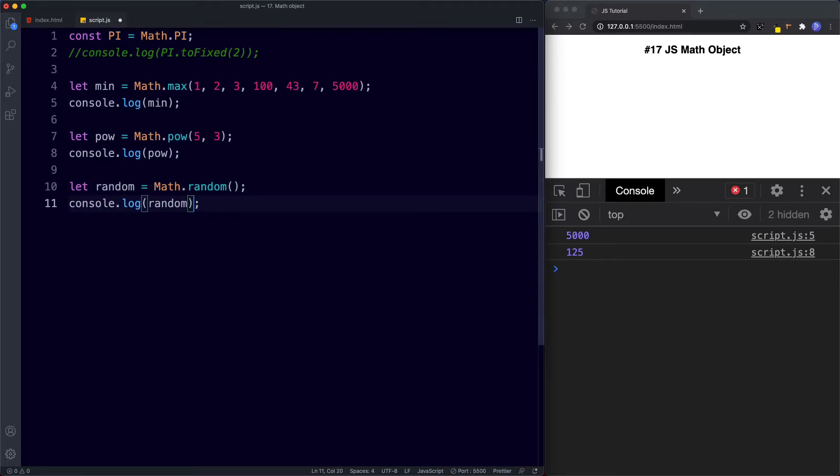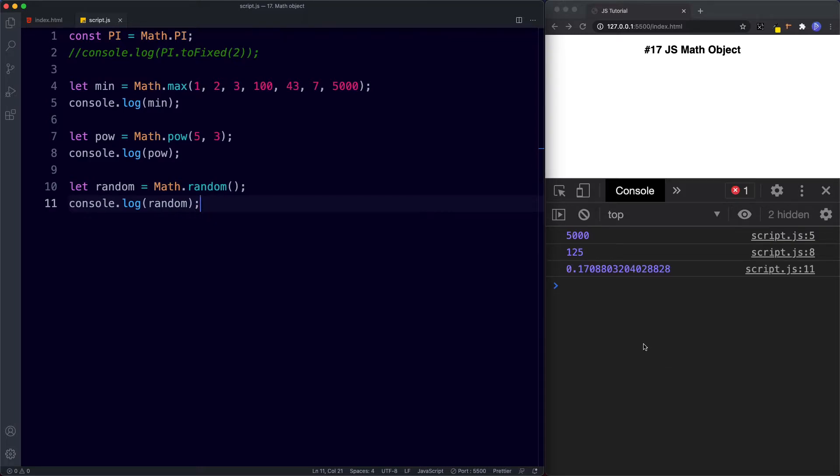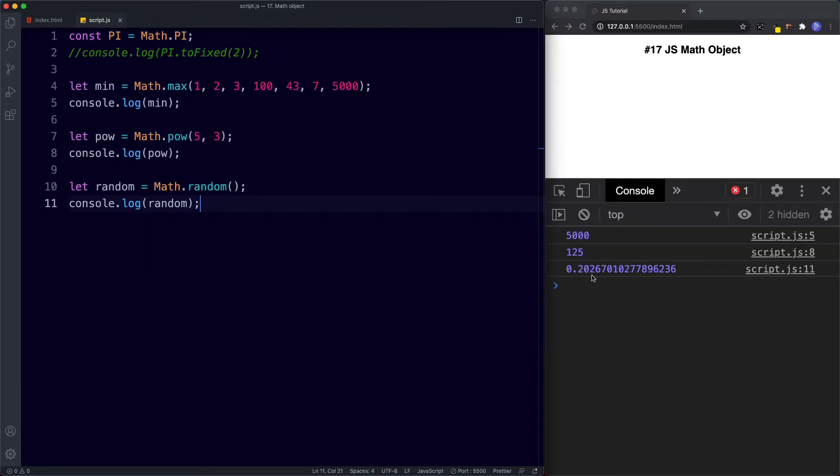So console.log random. Okay and this returns to us a random number between 0 and 1. So we can do this a few times and we get a different number all the time.